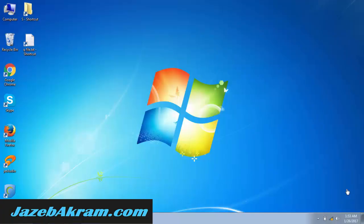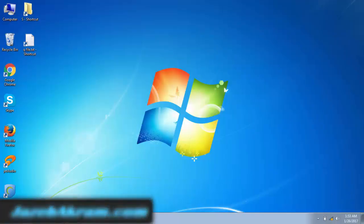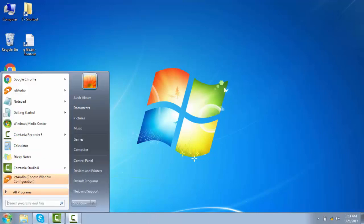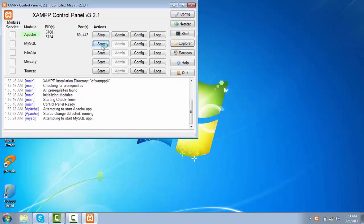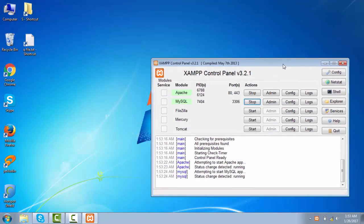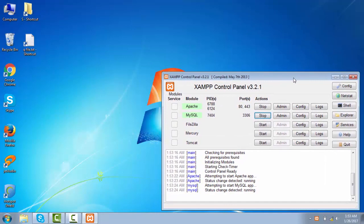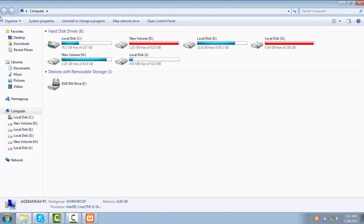Now we have to work with our XAMPP server. Let's go into our start menu and type XAMPP. Now we have our XAMPP control panel. We need to start our Apache server and MySQL server as well. The next part will be to locate our folder where we can easily access our files.